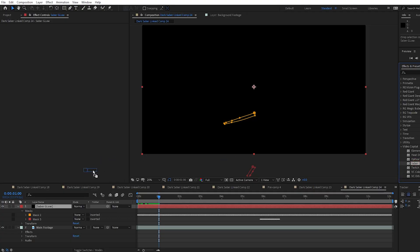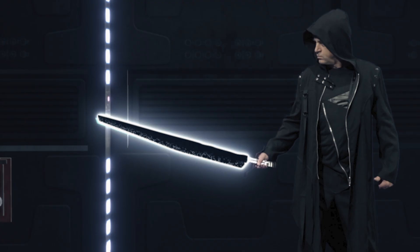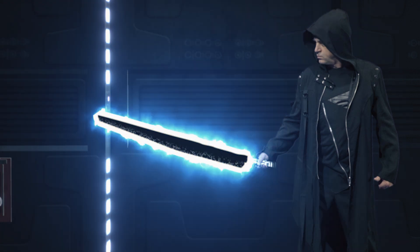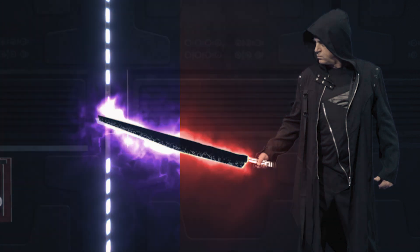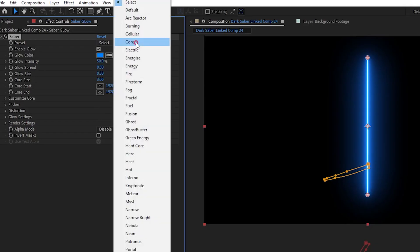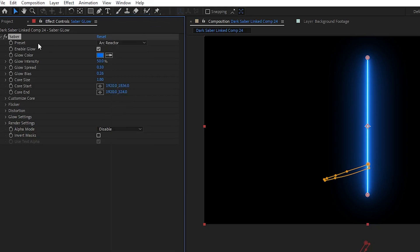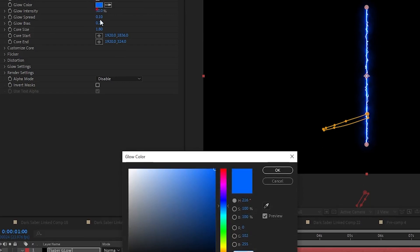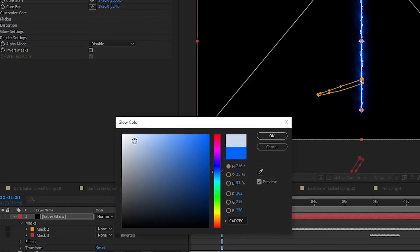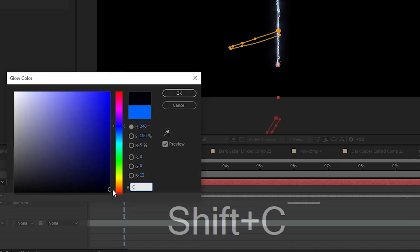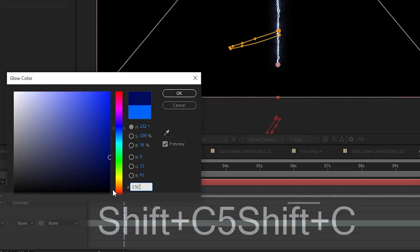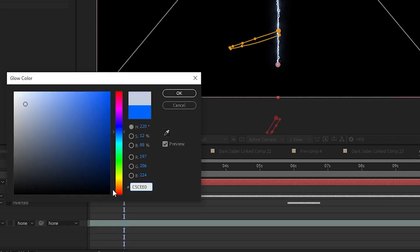Anyway, I drag my Saber effect into my Saber Glow layer. I'm going to go through how to set this up like I did, but you might find something else that you like better. You can create a lot of variations that look really cool. But for this tutorial, I set Preset to Arc Reactor, and on Glow Color I set it to a very light blue, just almost white. And if you want to use the exact color I did, you can enter it into the color window right here by typing C5 CEE 0.